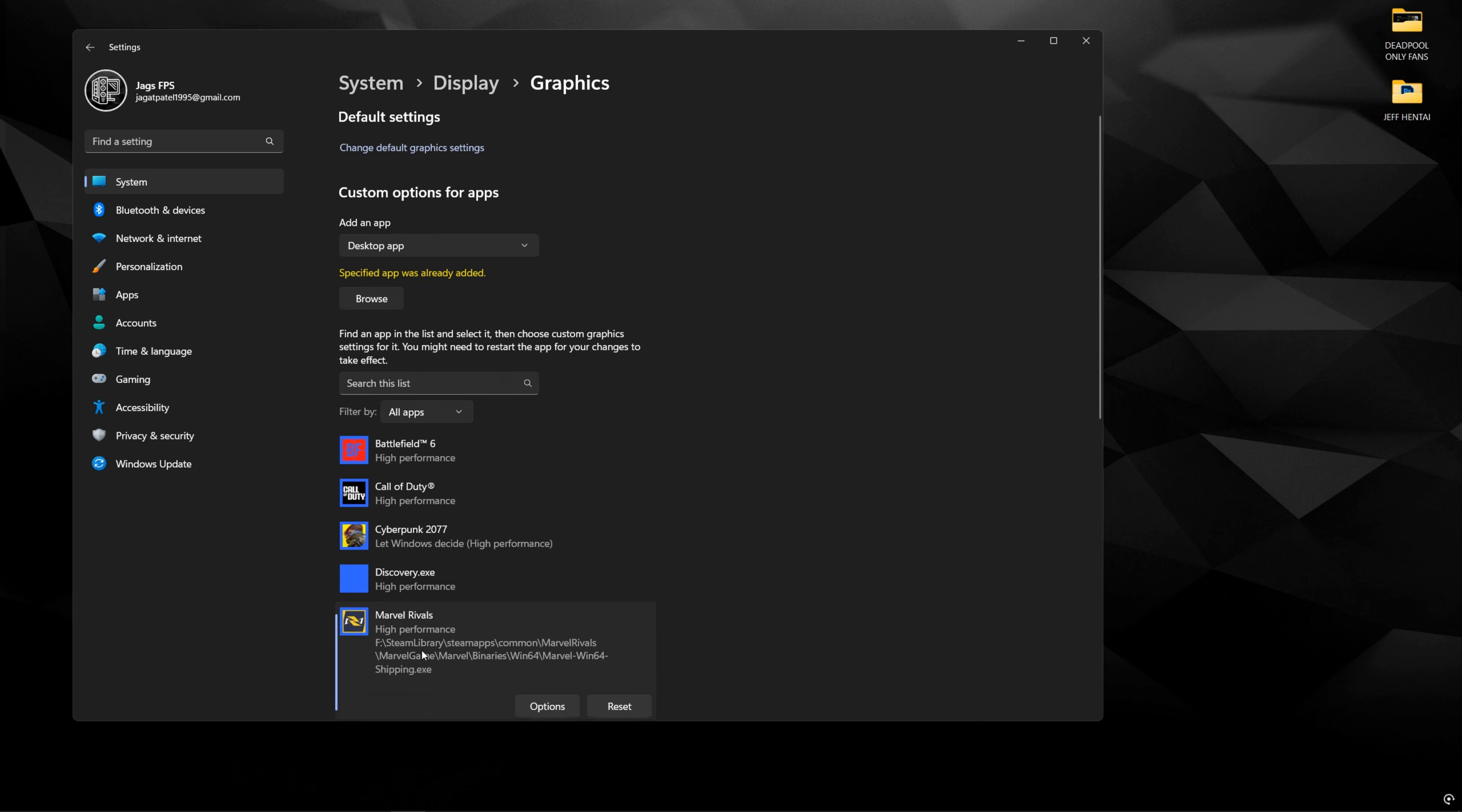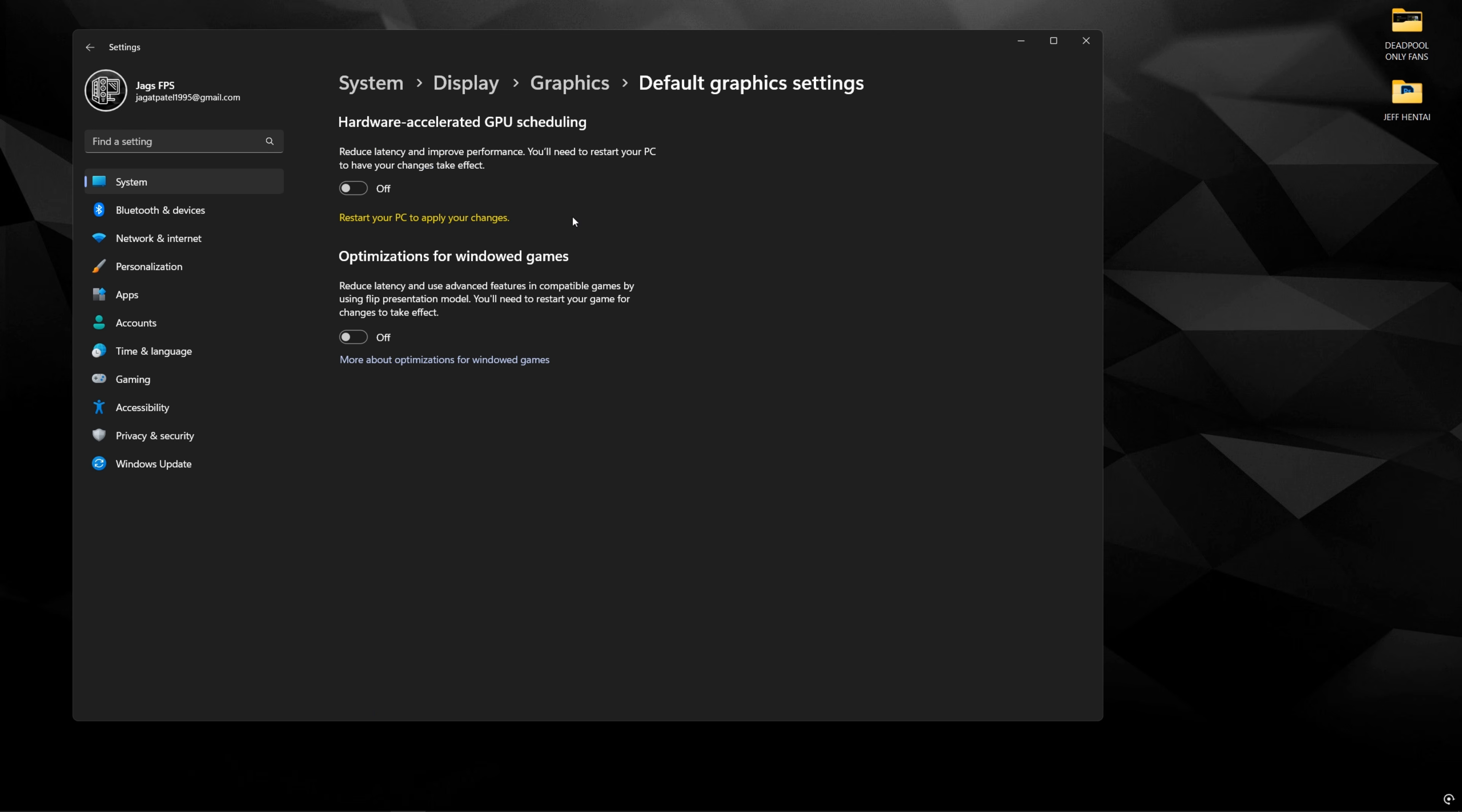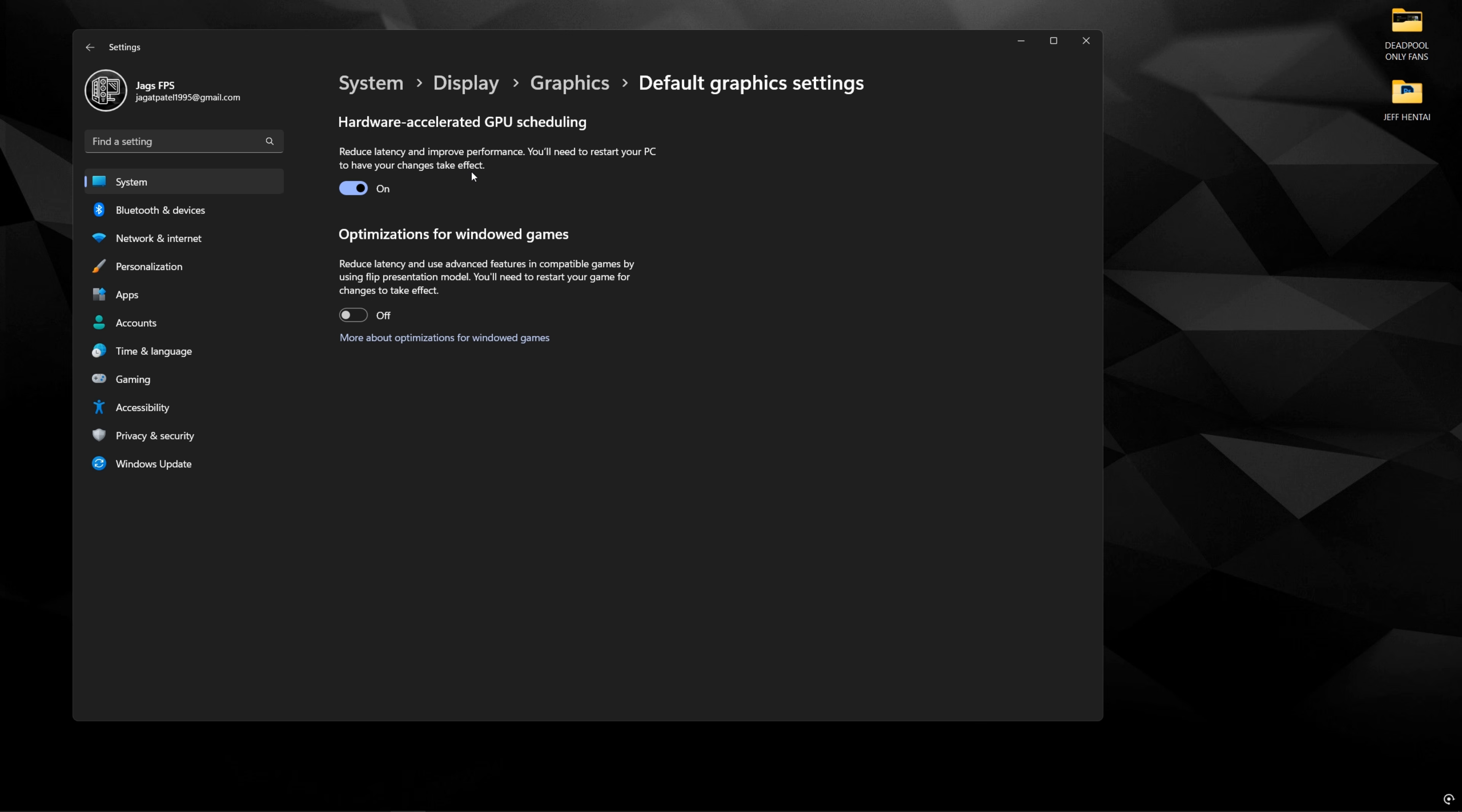So that's going to be it for this part. And then the other part you're going to do is change default graphics settings. Make sure that hardware accelerated graphics scheduling is enabled. This will help reduce latency and it will help with GPU bound scenarios where in many Unreal Engine 5 and Battlefield 6, even with Frostbite, I have seen an increase in FPS by turning this on.